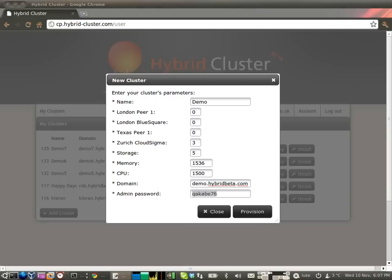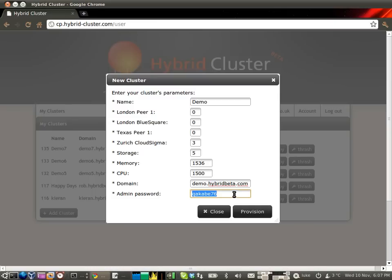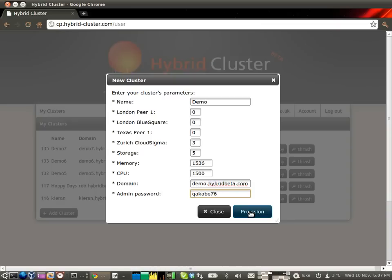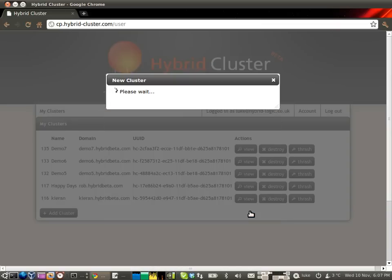So I'm just going to go and write that password down. And that's it. Now I'm going to spin up a three-node cluster in Zurich just by clicking provision.